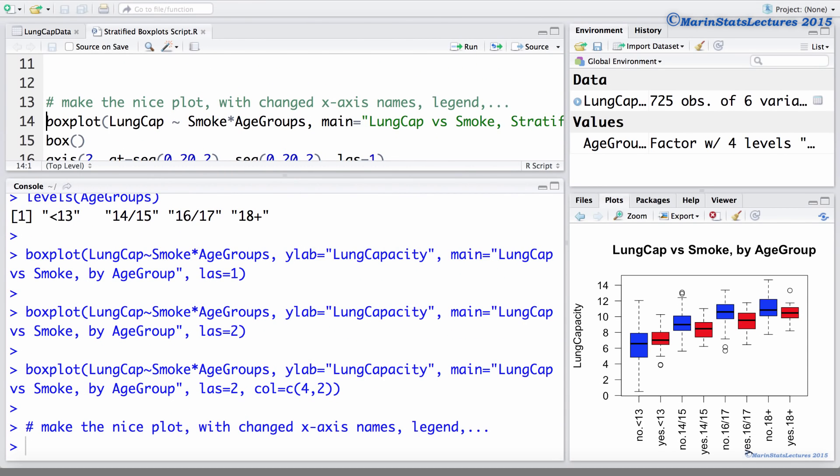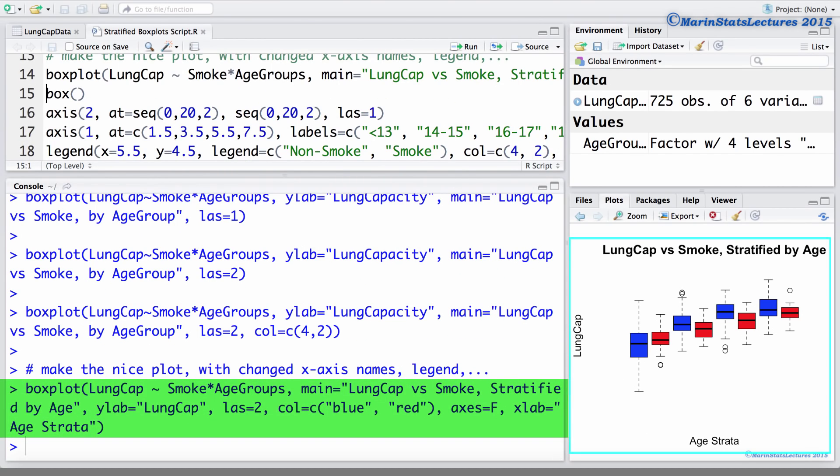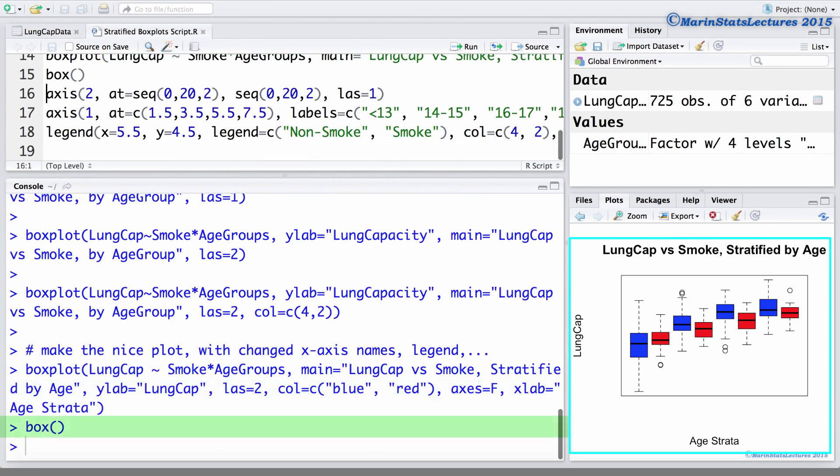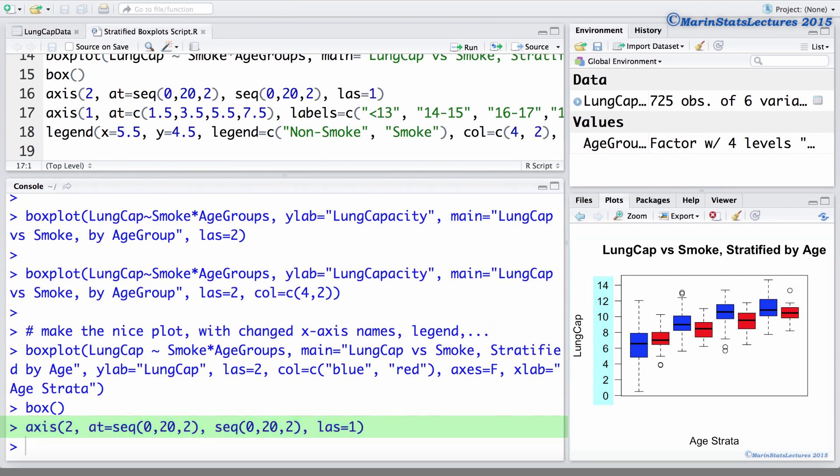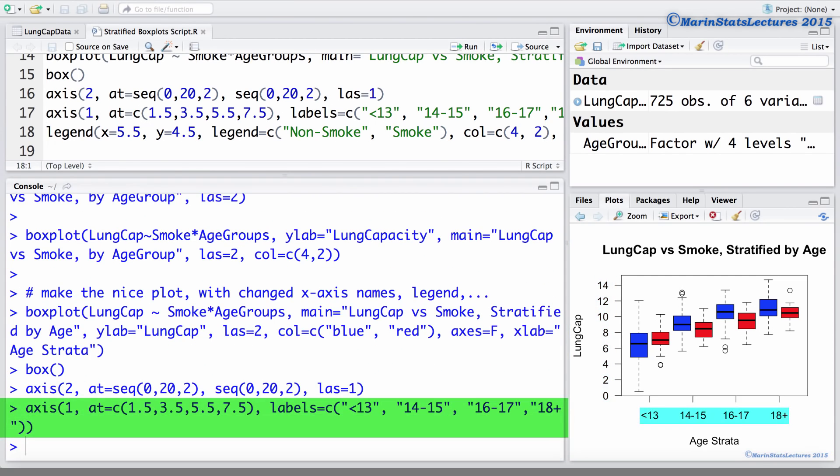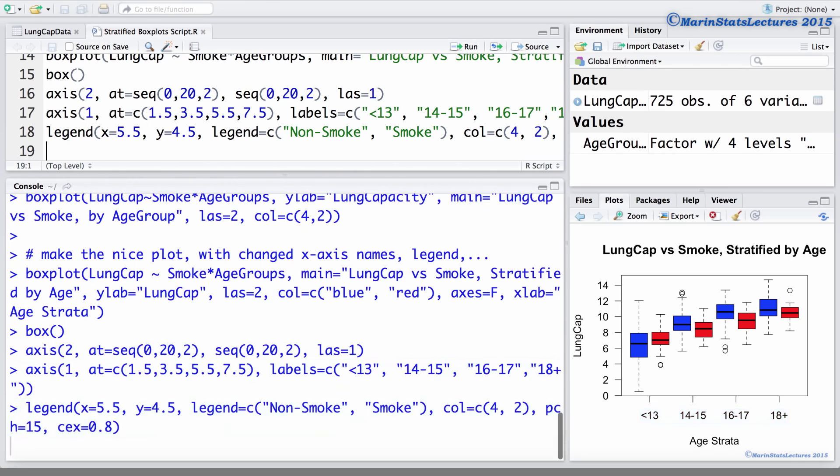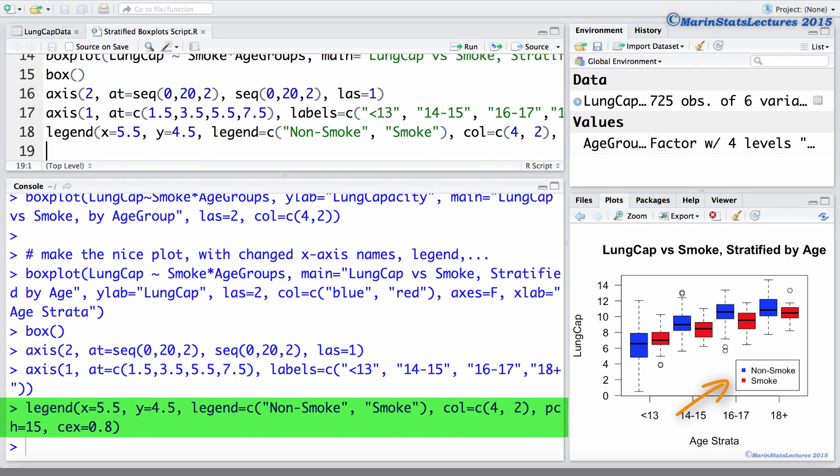So the first thing we can do is produce this plot again, then we can add a box around it, we can relabel the y-axis, relabel the x-axis, and add in the legend there, letting the viewer know that the blue indicates non-smokers and the red indicates smokers.